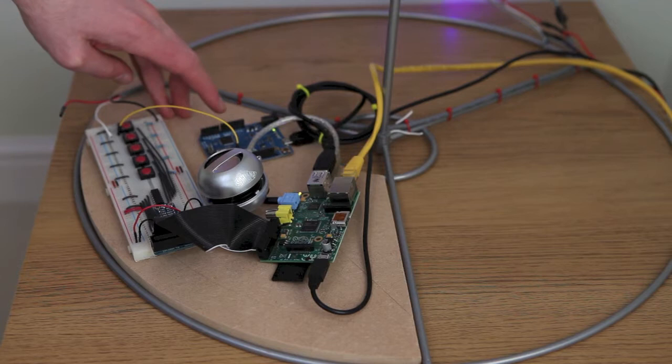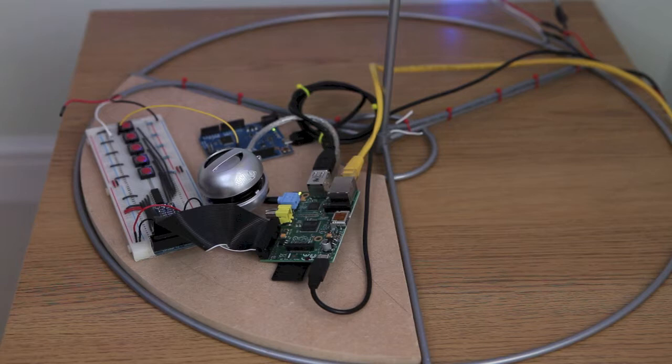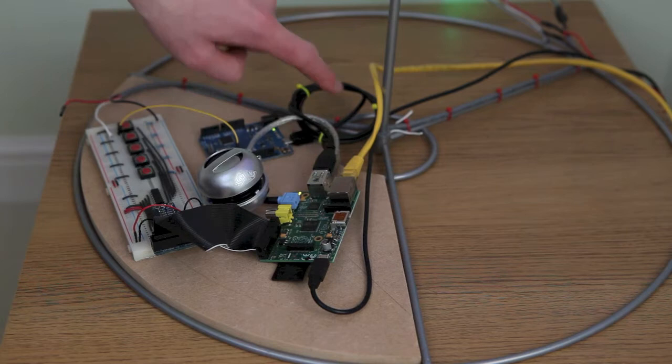So the Raspberry Pi is connected to the cheer lights API, and it does a request to the website every 15 to 20 seconds and brings back the current cheer light color. It then passes it over this USB cable to the Arduino.